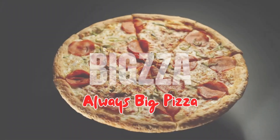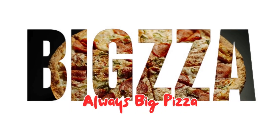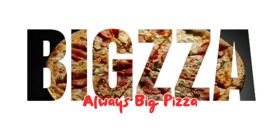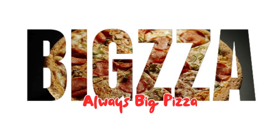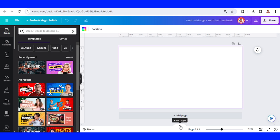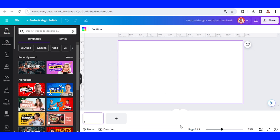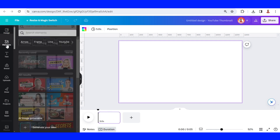Hi everyone, Renona DND here. Today I will share how to make a product animation with an invert effect in Canva. I use YouTube thumbnail size here, and then I will click 'Show Page' and also the duration, and then I will add a video.